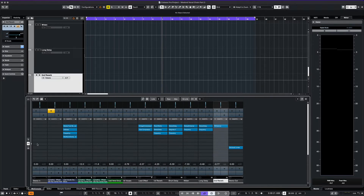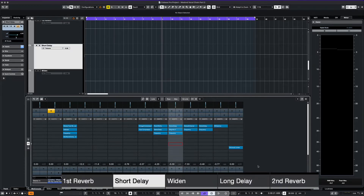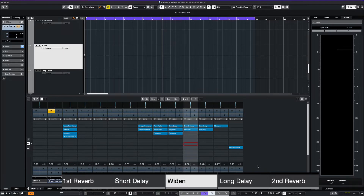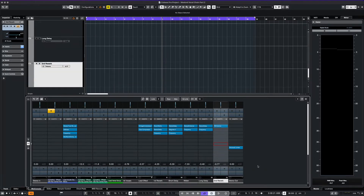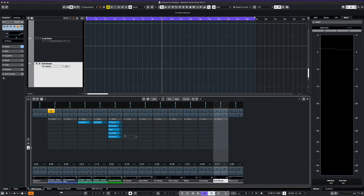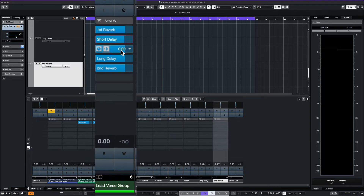Notice how I have named the five effect tracks as first reverb, short delay, widen, long delay, and second reverb. The next step is that we created five sends from our lead verse group to each of our five effect tracks in order.